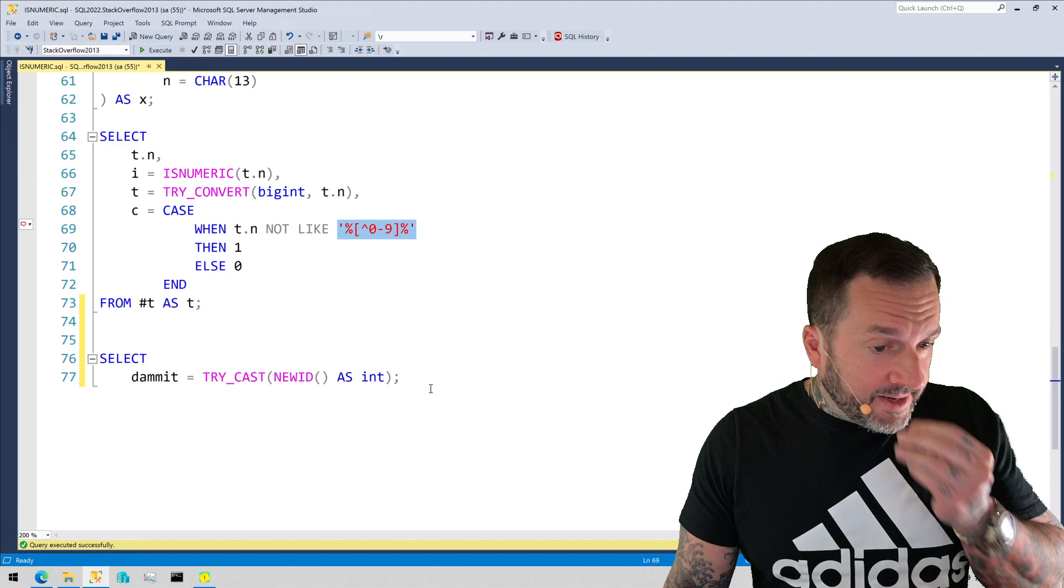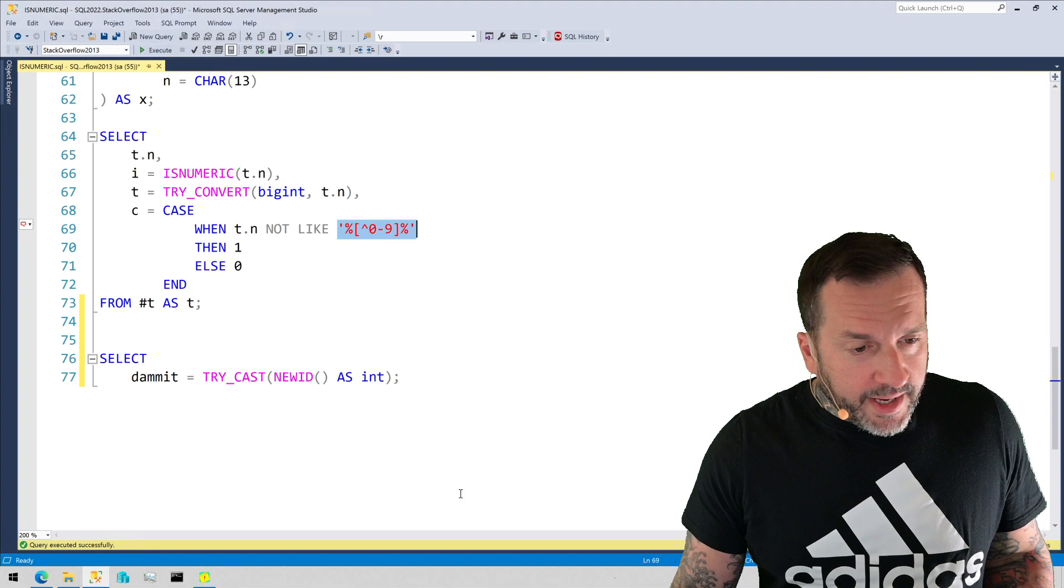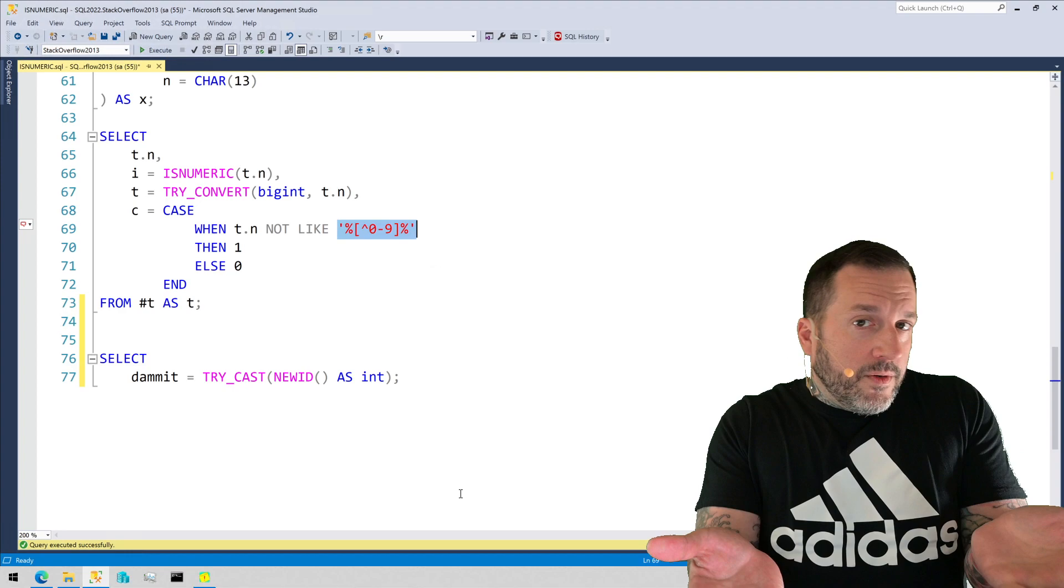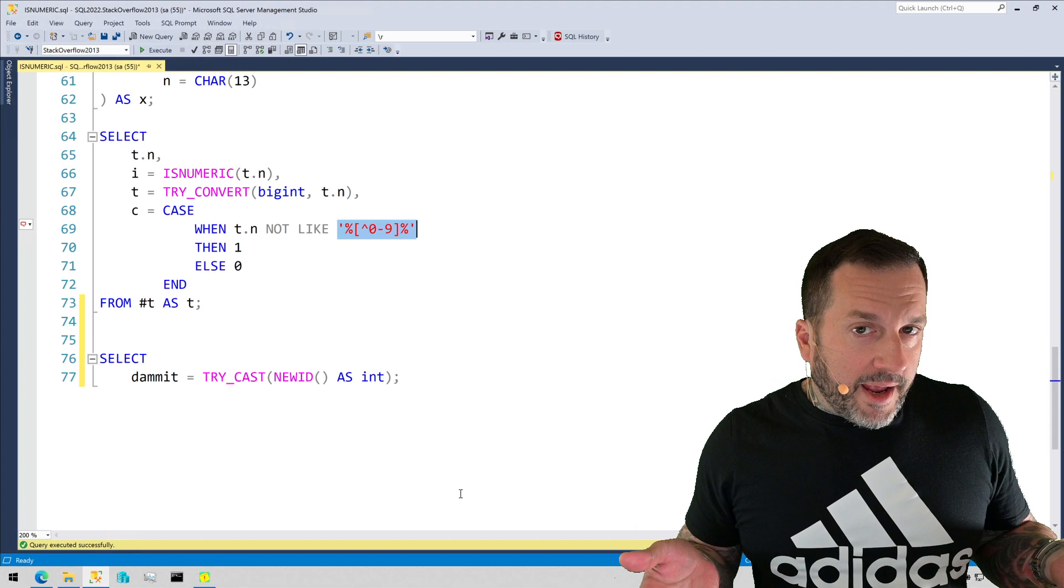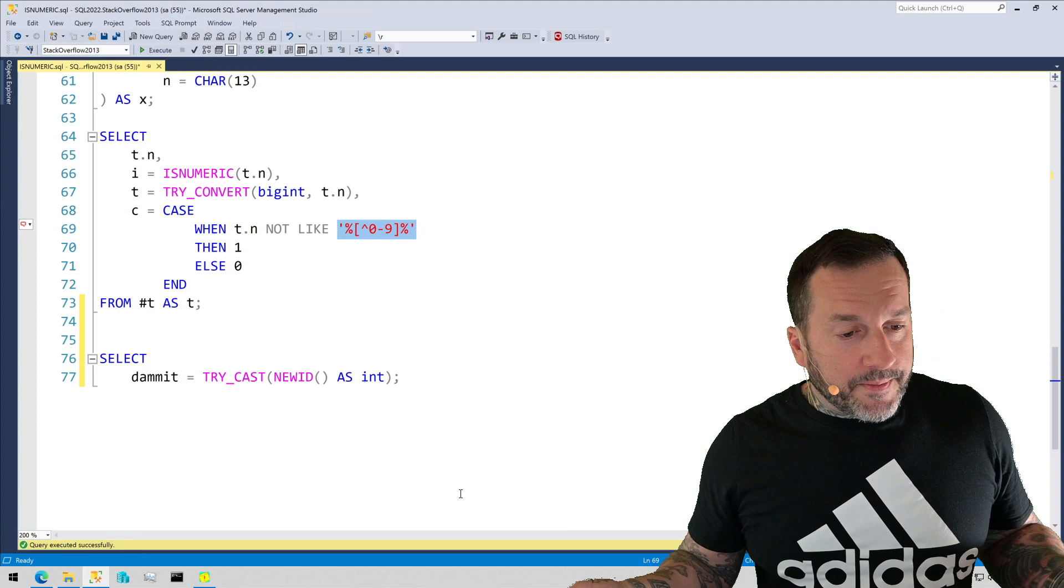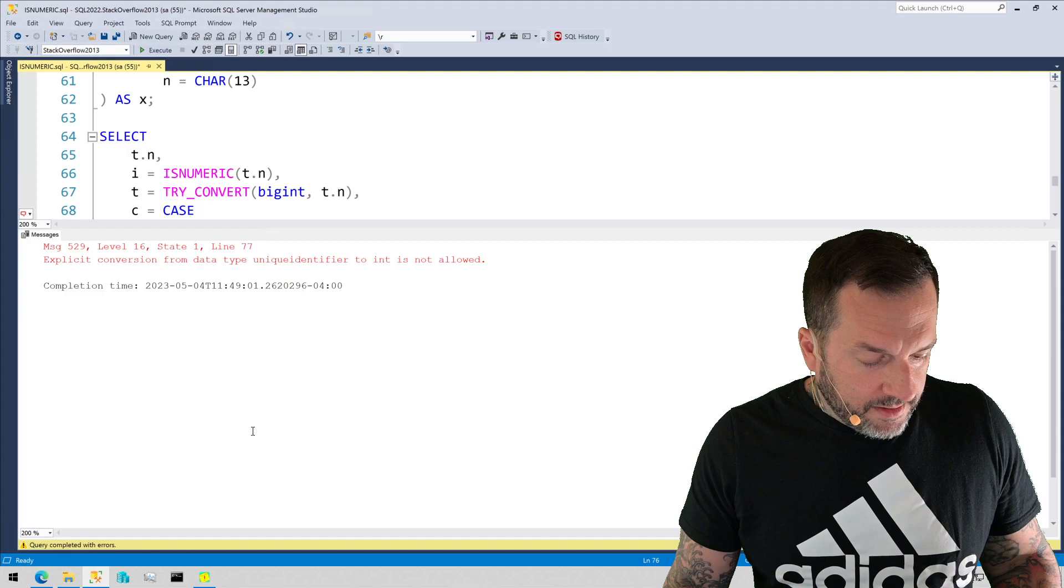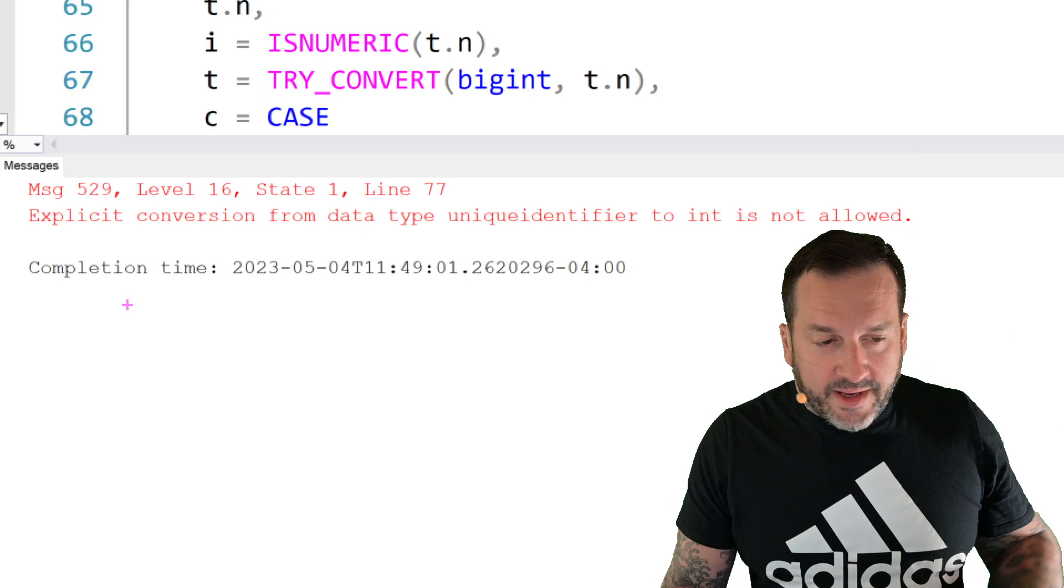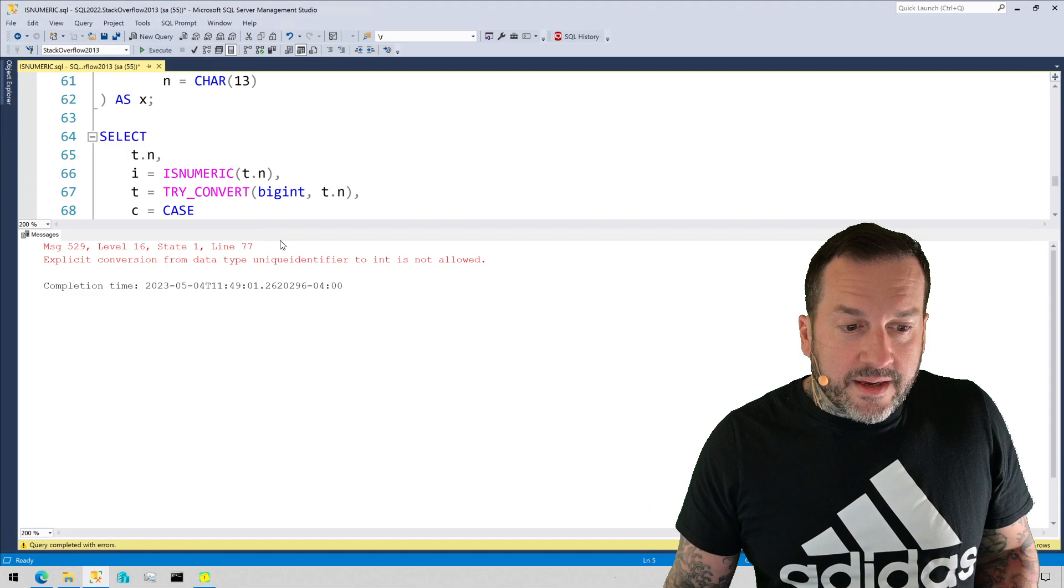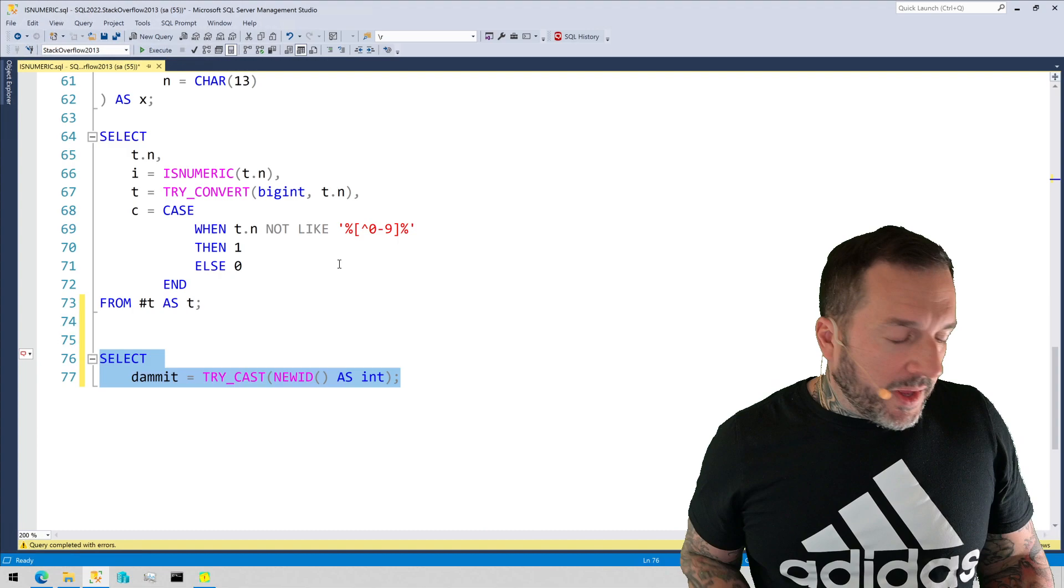Now, where things get annoying for me with TriCast and TriConvert, it'll do the same thing for both of these, is the whole point of, can you try to do this for me, is that you expect to get a null back if you can't do it. If you try and fail, you should get back a null. That doesn't always happen, though. Let's take, for instance, we do this. Explicit conversion from data type unique identifier to int is not allowed. Then return a null. Give me a null. Give me a null. I know it can't be done. I want a null back.